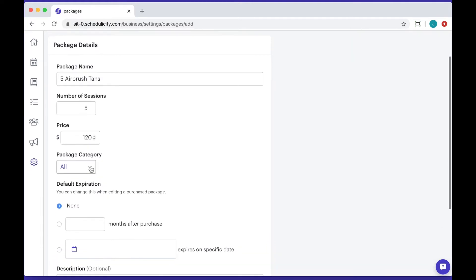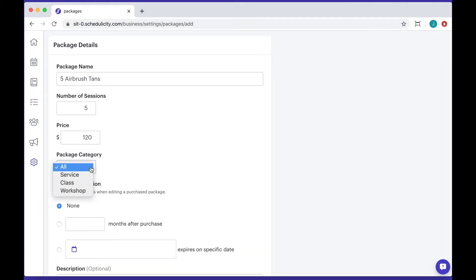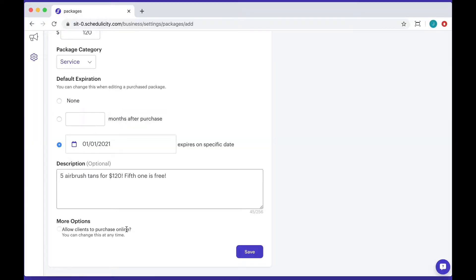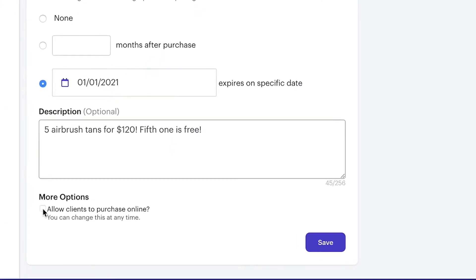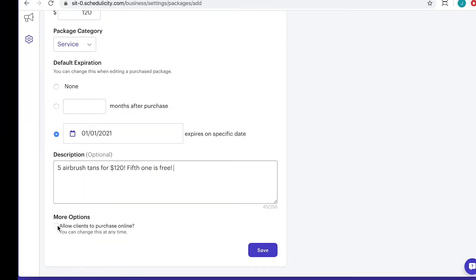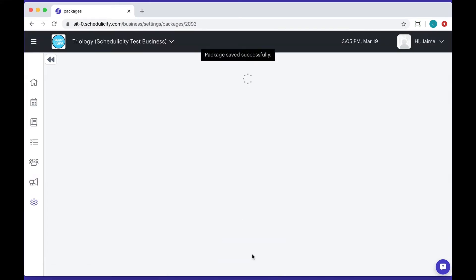Under the package category, choose whether this package applies to services, classes, or workshop bookings. You'll also have the option to make this available for clients to buy online. If you'd like to limit this to a one-time purchase for clients, go ahead and check that box too. And don't forget to save your changes.